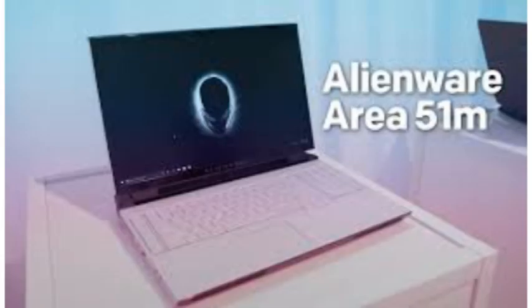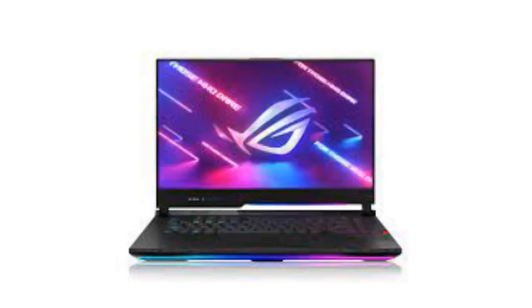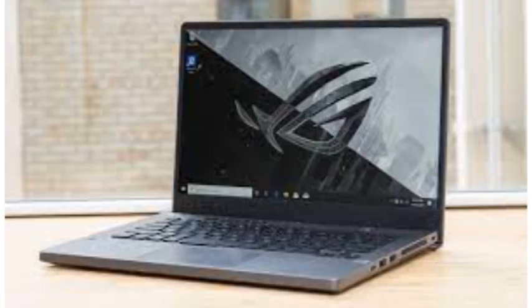Our pick for the best gaming laptop of 2021 is the ASUS ROG Zephyrus G15. It can handle the most demanding games on the market today and also makes a great daily driver. We'll be updating this page regularly as new best gaming laptops hit shelves throughout this year.